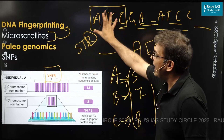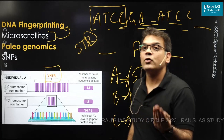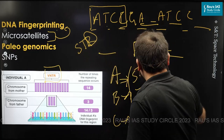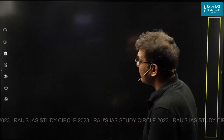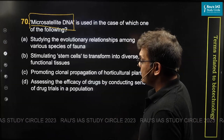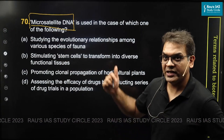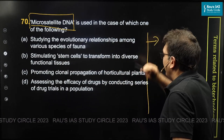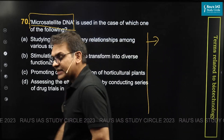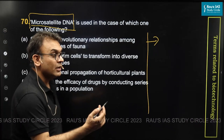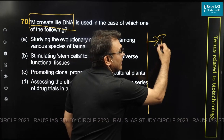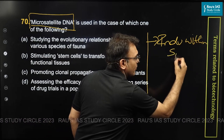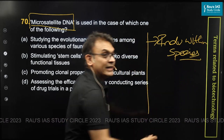These short sequences or patterns are called microsatellites. Now, microsatellites or repeating patterns are not only useful in identifying individuals within a species — which is what you do in DNA fingerprinting.